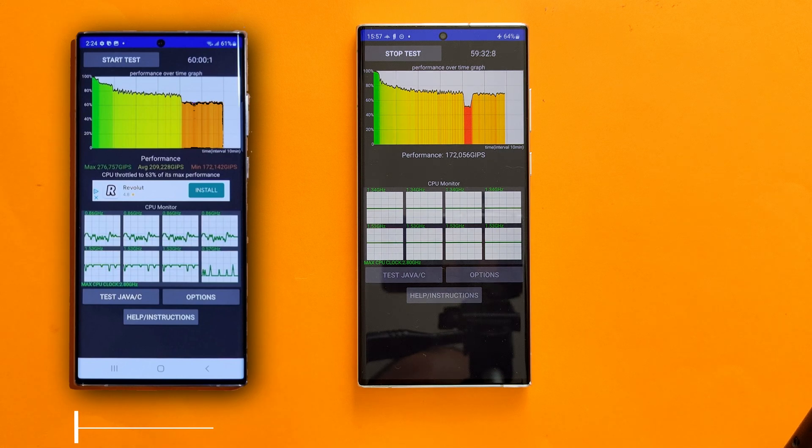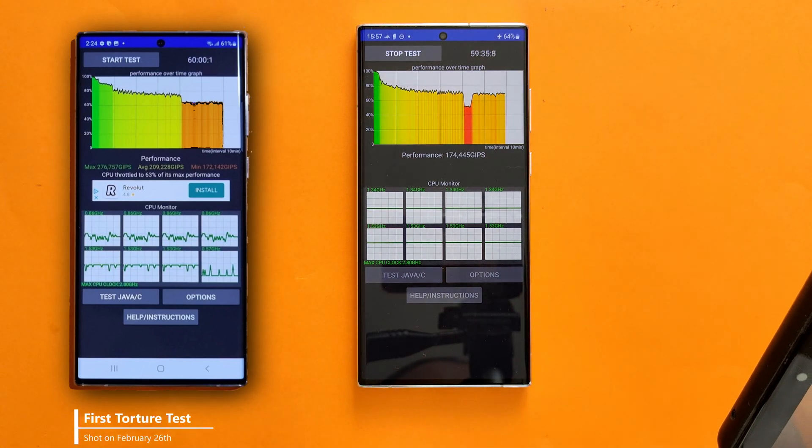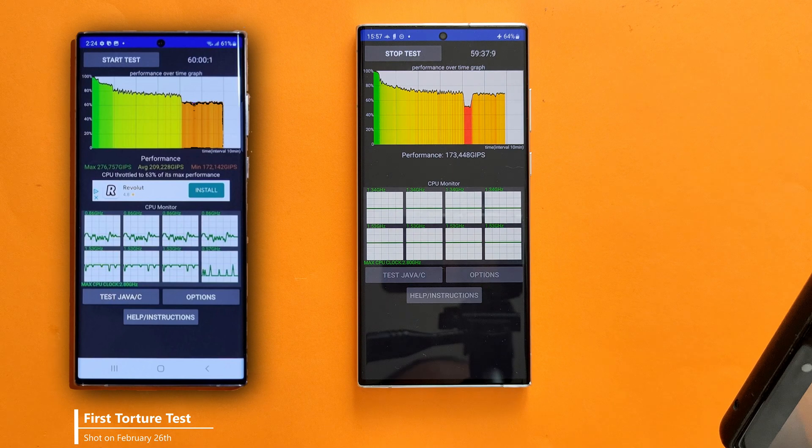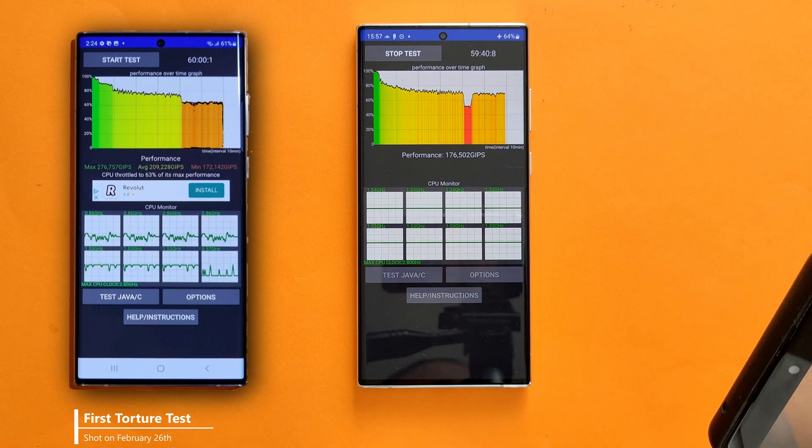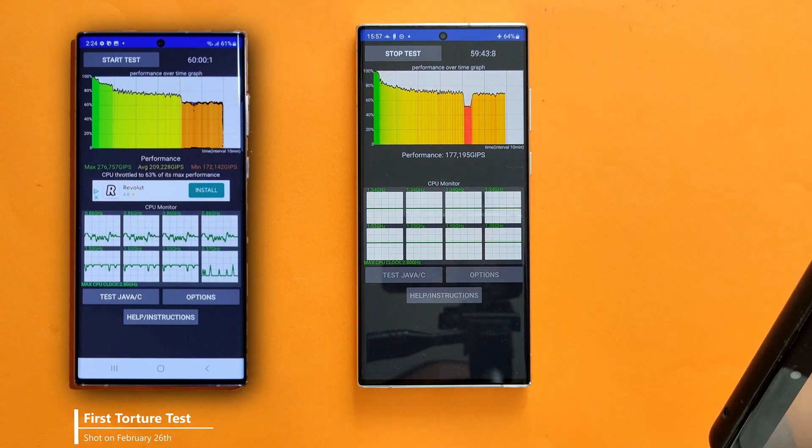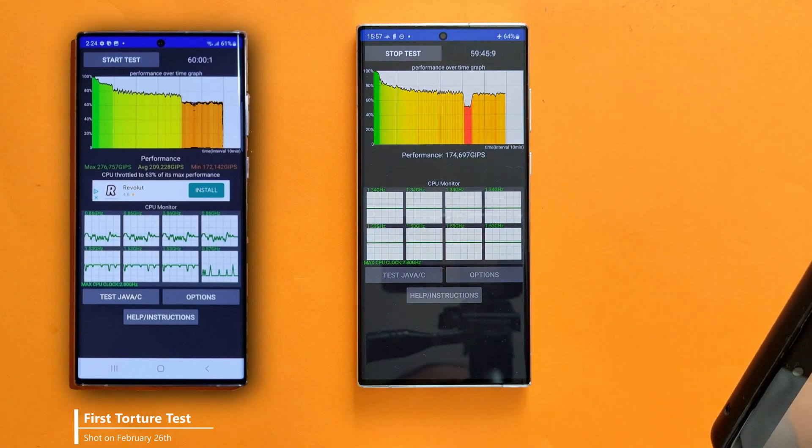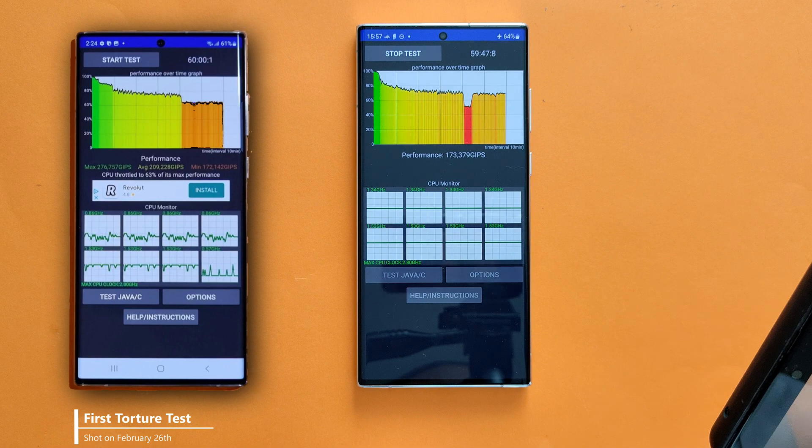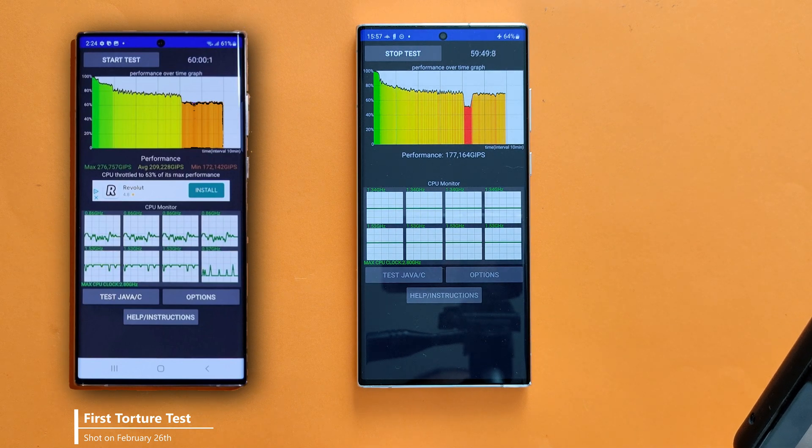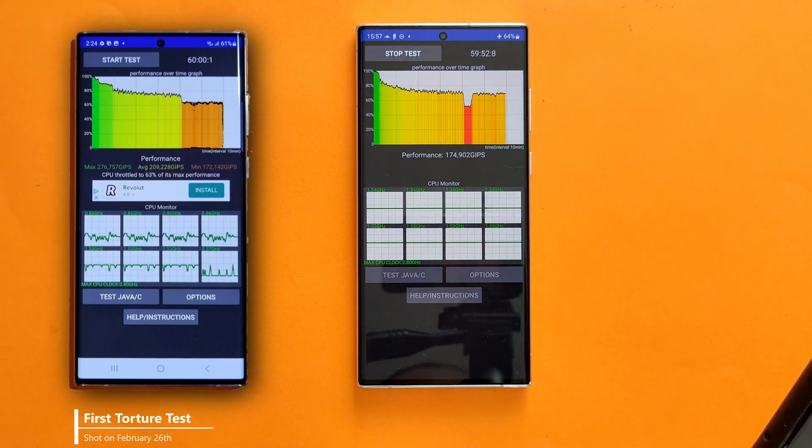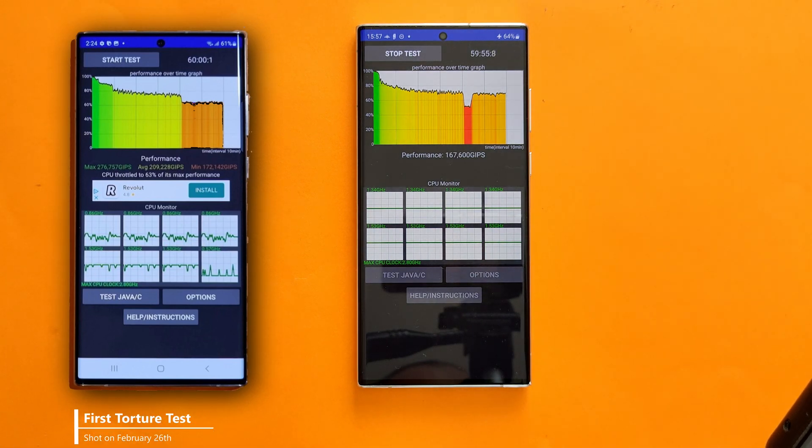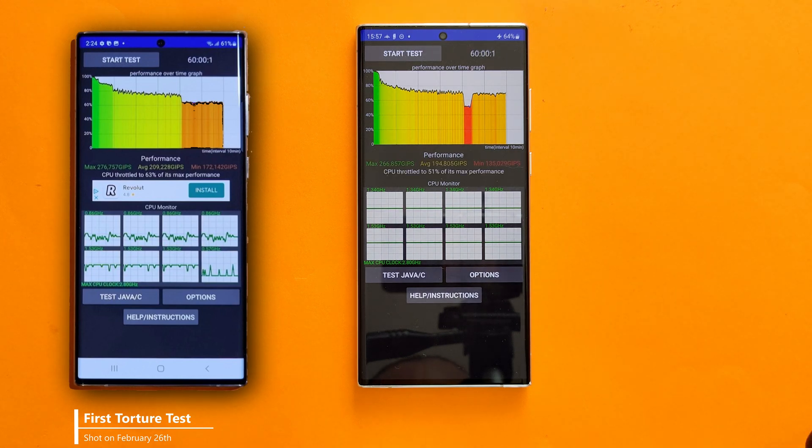All right, we are very close to the moment of truth. From the last test, we got 276 GIPS maximum performance. The average GIPS was 209 and the minimum was 172 GIPS. The CPU throttled to 63% of its max performance. Is this going to be better? Let's find out. 4, 3, 2, 1. Let's do it. CPU throttled to 51% of its max performance.